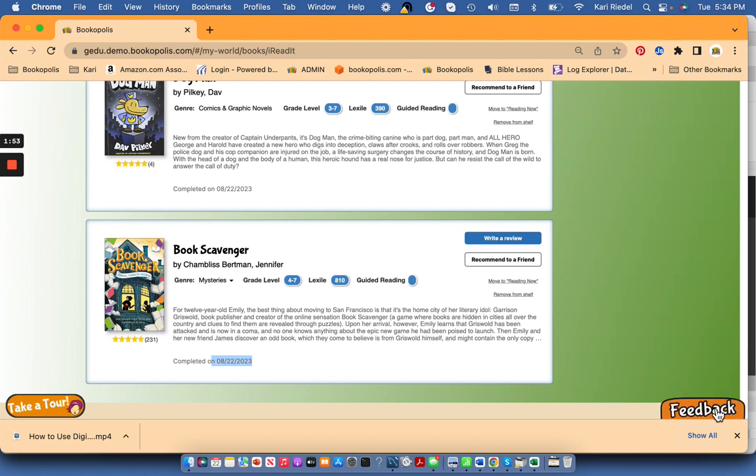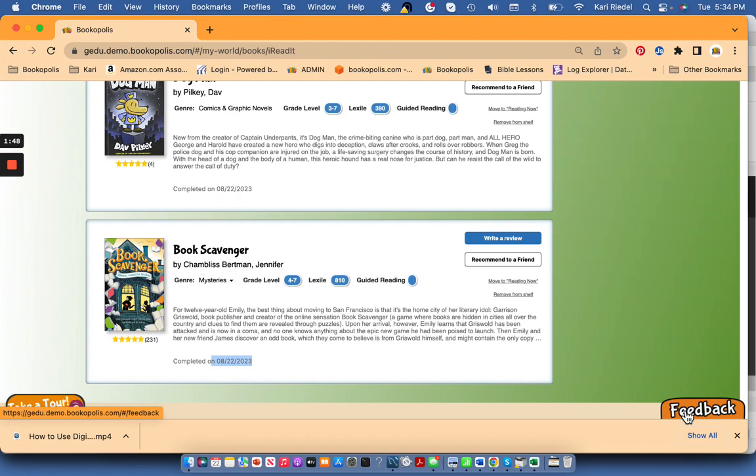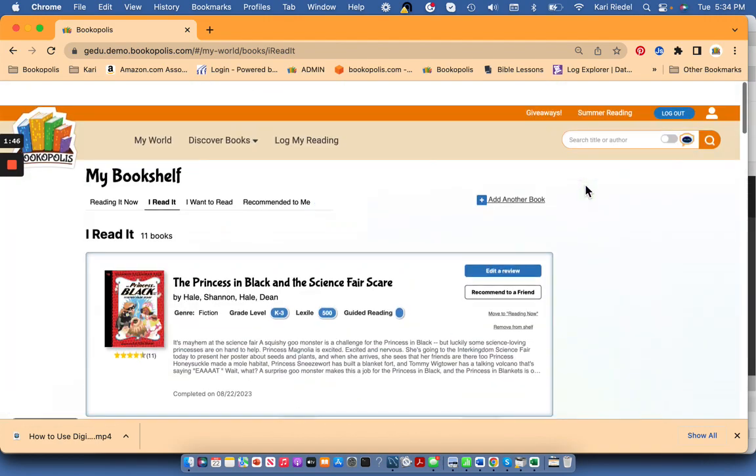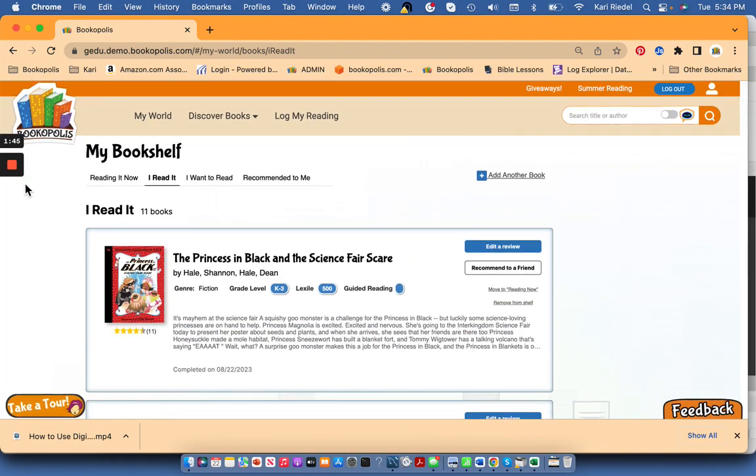If you have feedback or questions, use this orange button. It's a great way to get in touch with us easily. And with that, happy reading and happy logging. Thanks.